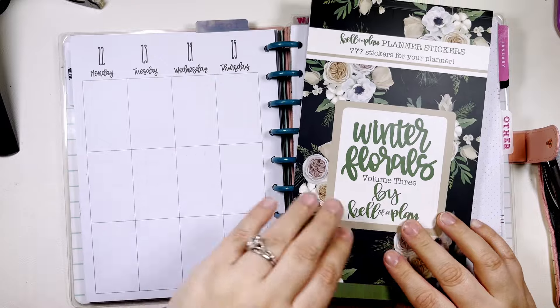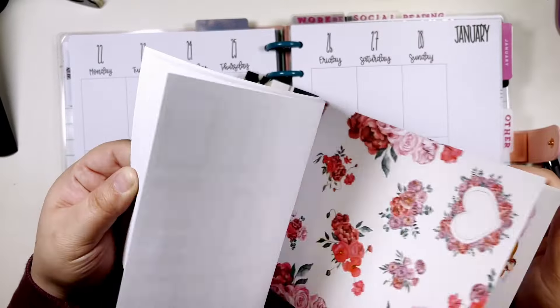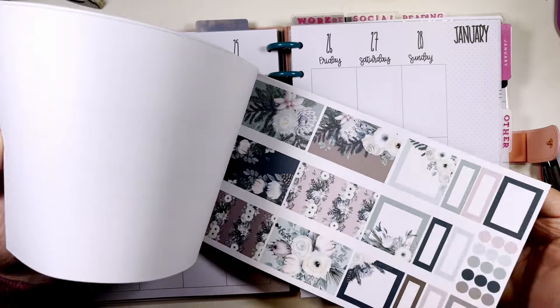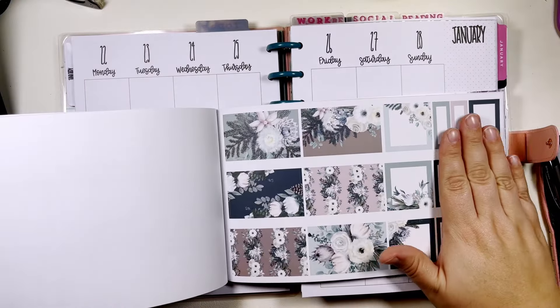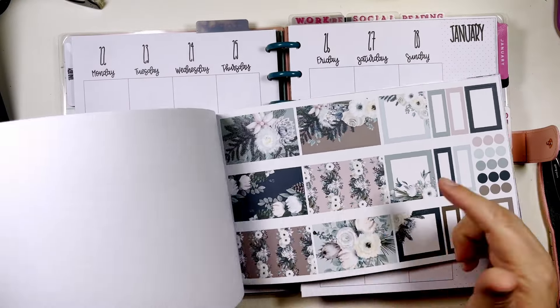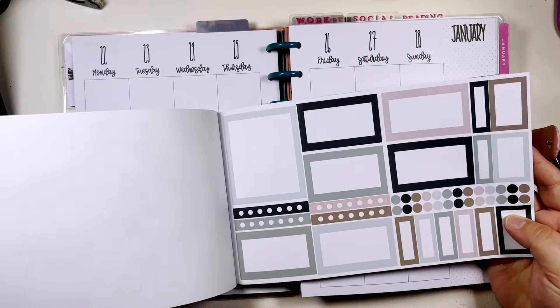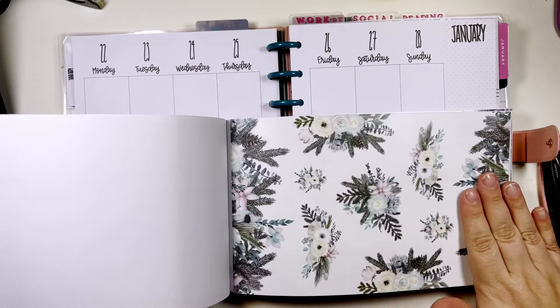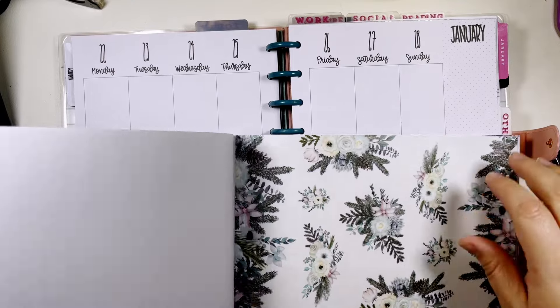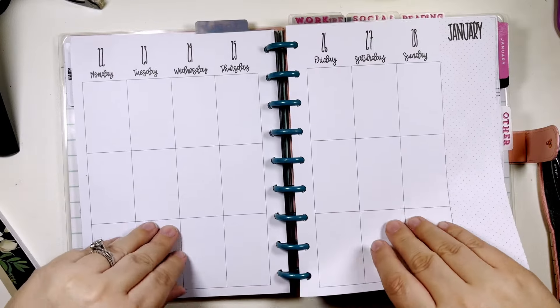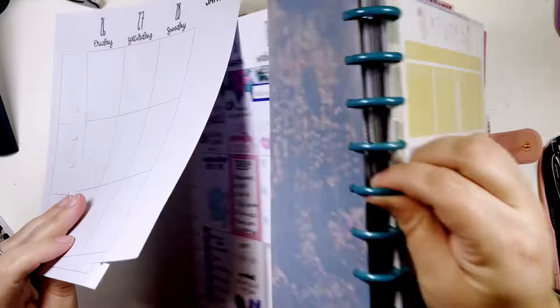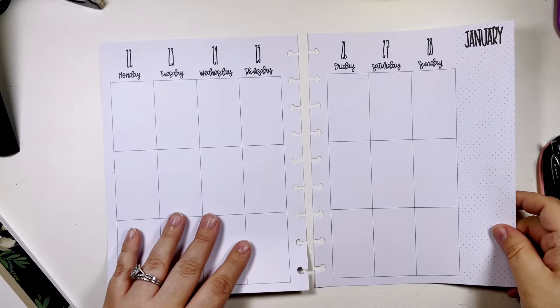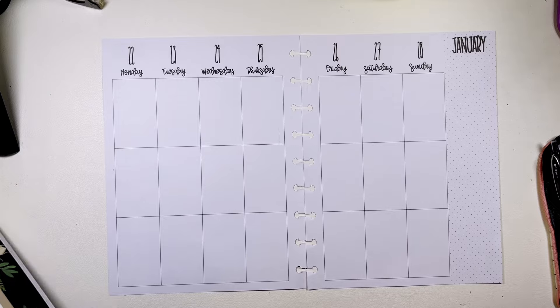And we are going to be using this set. I love these colors like the navy and the pink, I think they're so pretty, very wintry, and the florals are really pretty.